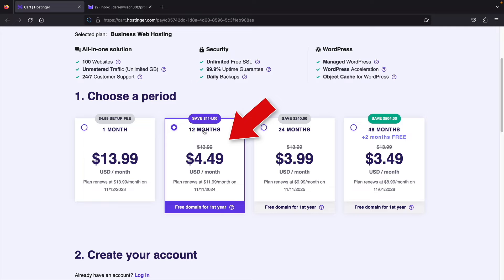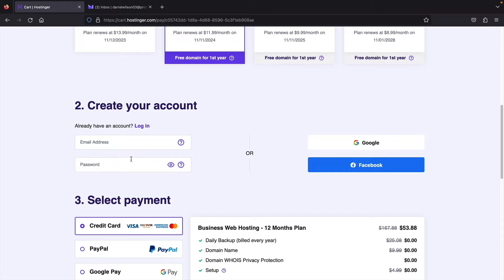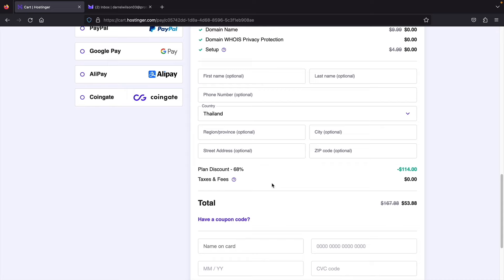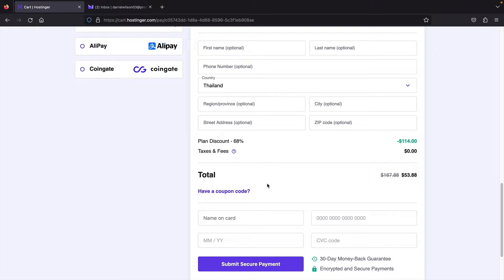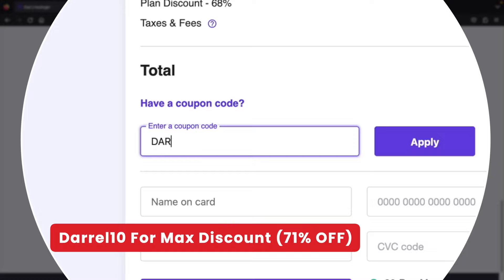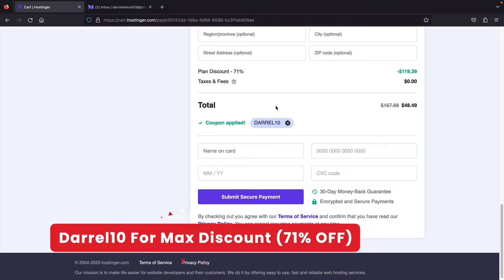Once you select your period, scroll down to create an account with your email, password, Google account, or Facebook. Select your payment method — credit card, PayPal, or even cryptocurrency. Under the coupon code field, enter the code 'Daryl10' to receive the maximum discount. It went from $53 to $48, giving a maximum of 71% off the hosting package. Go ahead and enter your credit card information and complete your purchase.